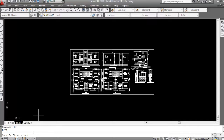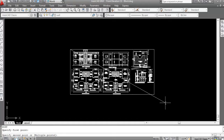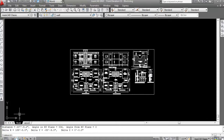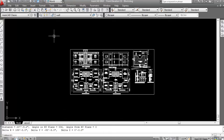Now specify the first point — click here — and then specify the second point — click here. Now you can see all the details. The distance is 207 feet 9.2 inches, meaning 9 inches. So from this corner to this corner, the distance is 207 feet 9 inches.